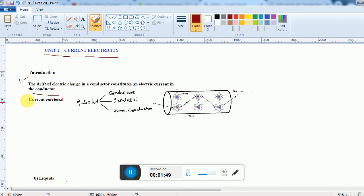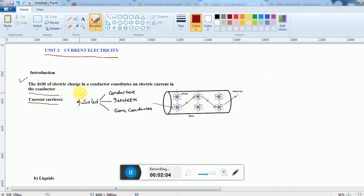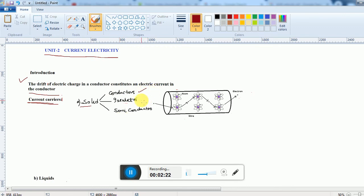Charge carriers cannot exist alone. You already know that the smallest charged particle is the electron, and the smallest charge is minus 1.6 × 10⁻¹⁹ coulomb — that is the fundamental charge. Charge carriers means something which carries the charge. In case of solids, there are three types: conductors, insulators, and semiconductors.